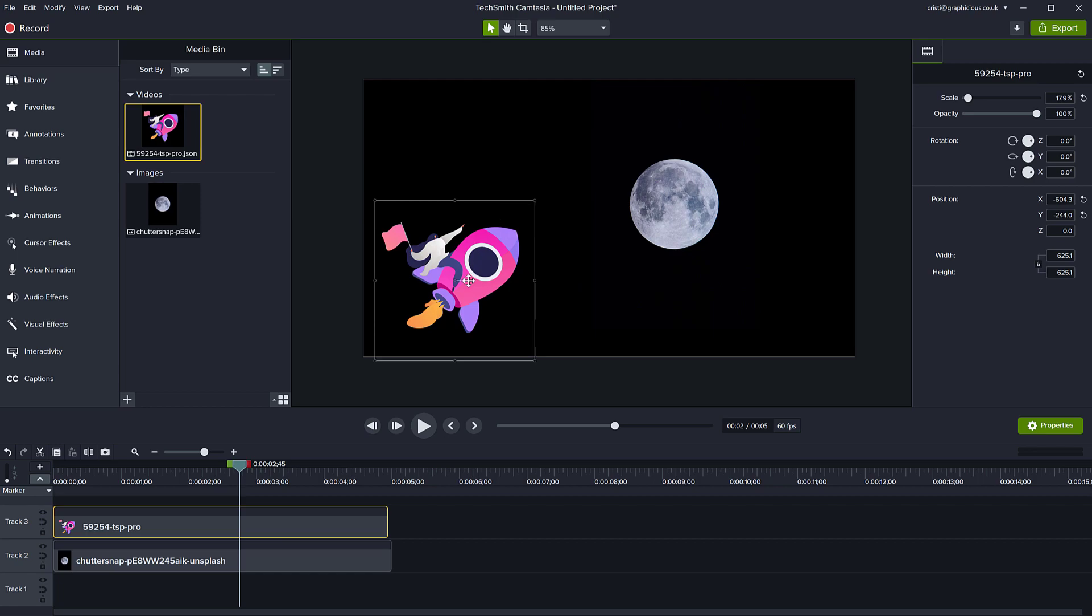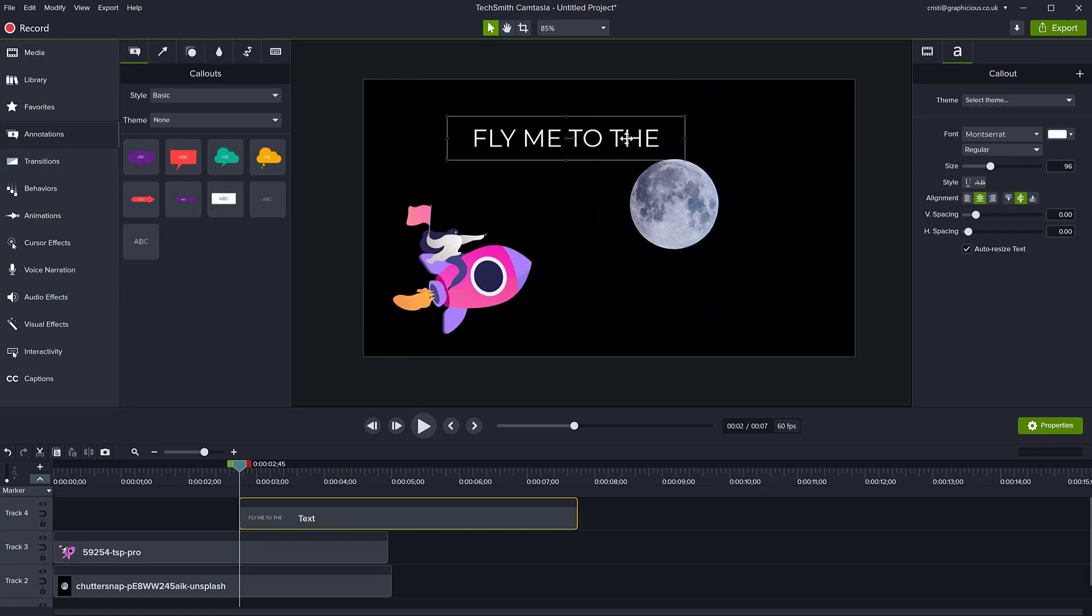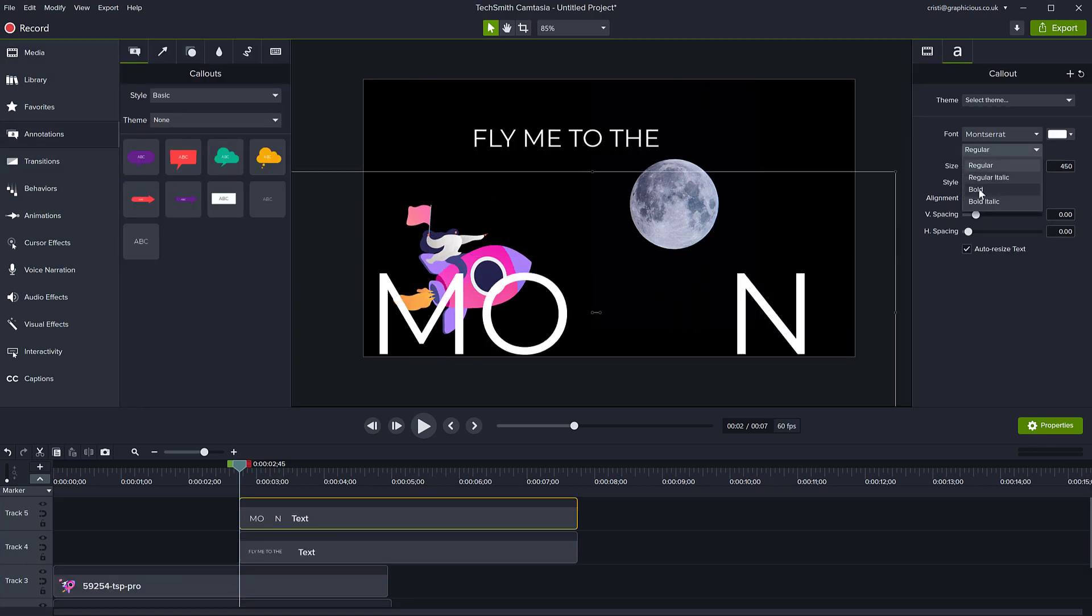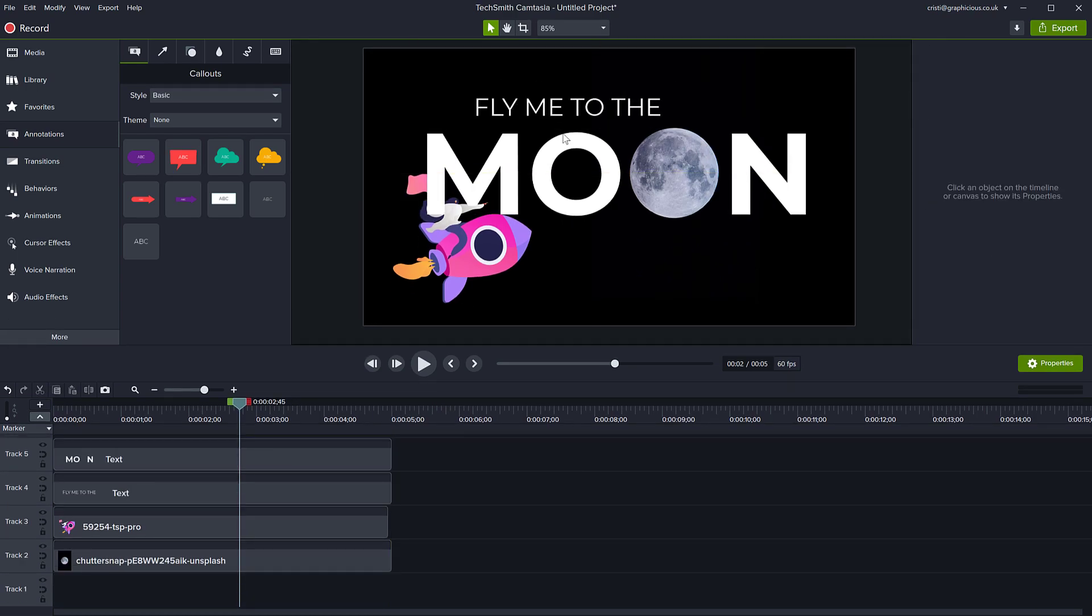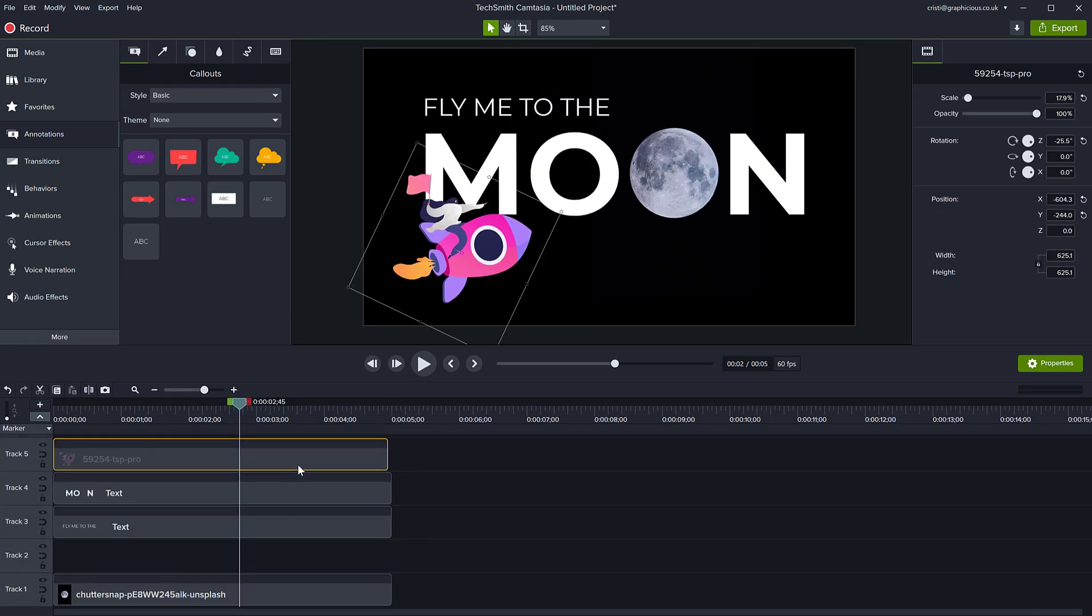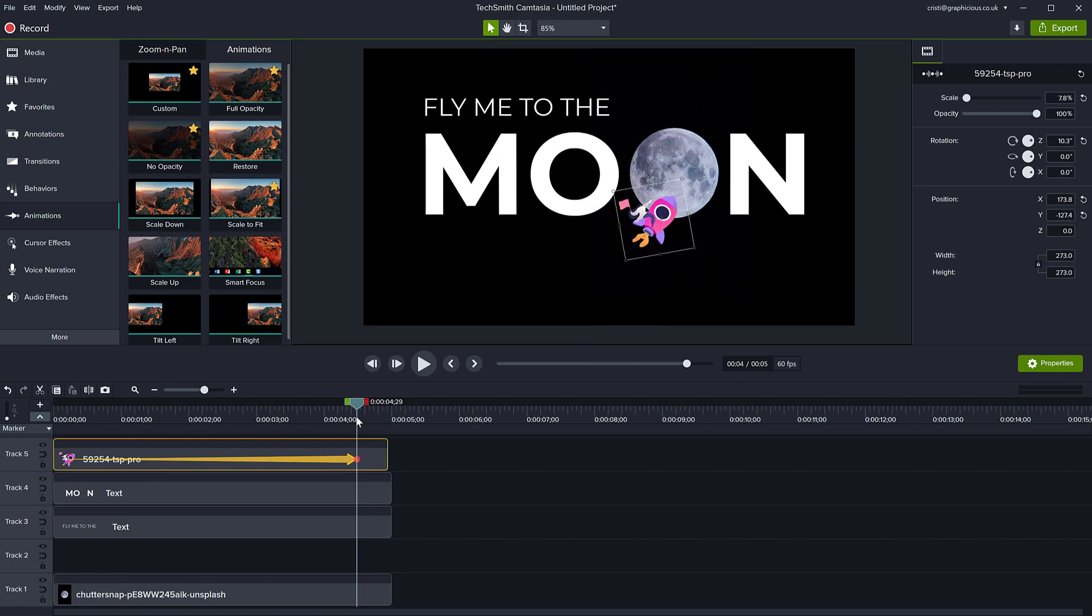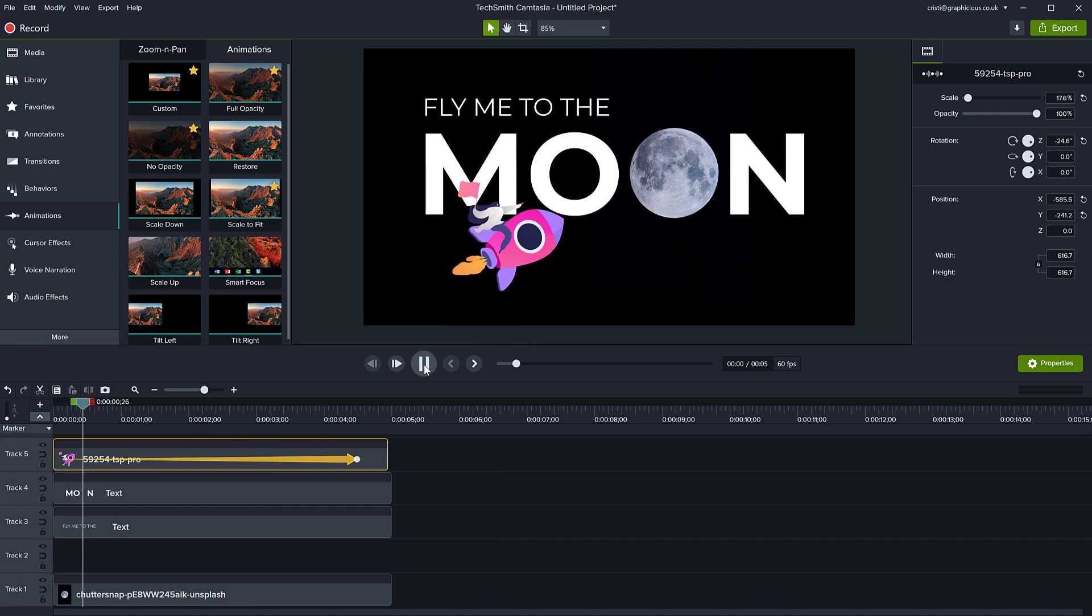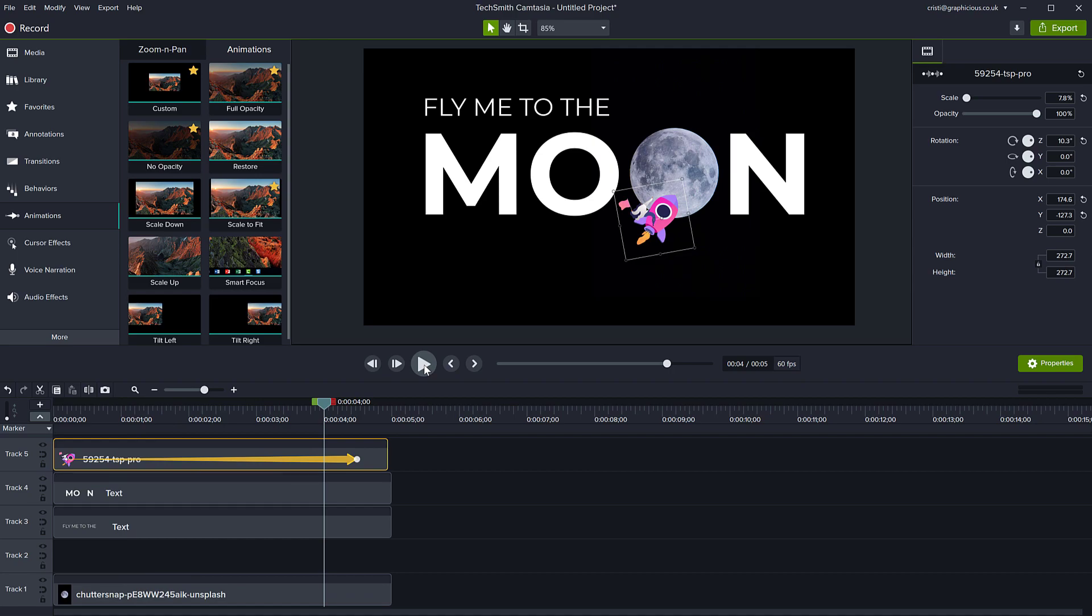You can rotate this. So you can create some nice animations like this and play with them and they will just work like this. So this was a very quick overview of this new function, new compatibility that was added in Camtasia 2021 support for Lottie files.